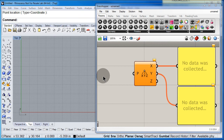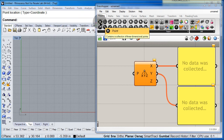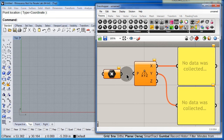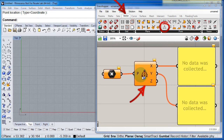Drag and drop a point. Connect the point to the Decompose node. This is going to explode the point into its components.